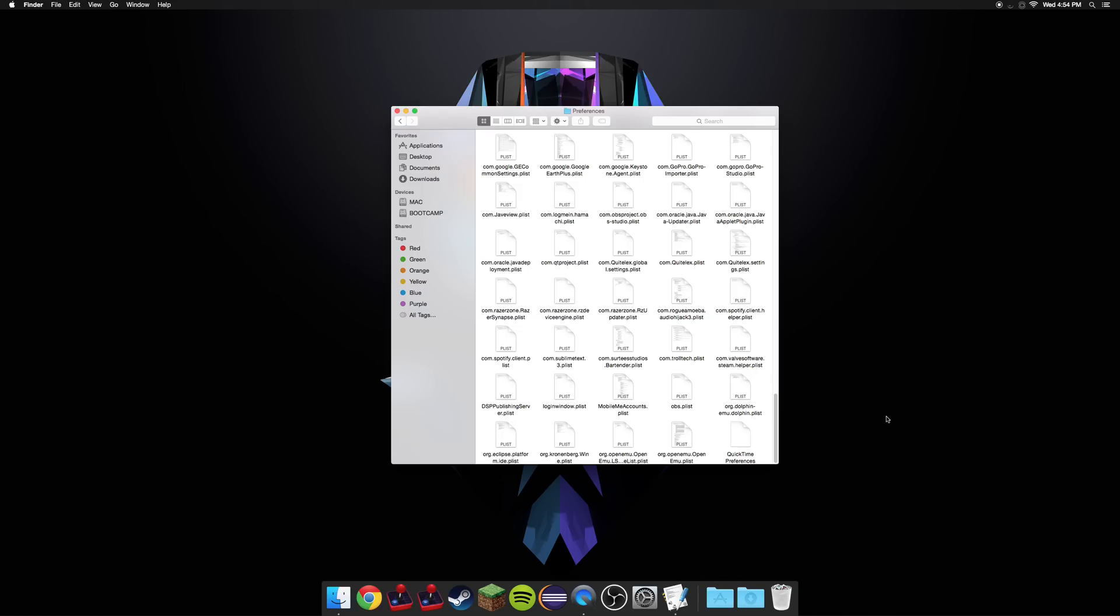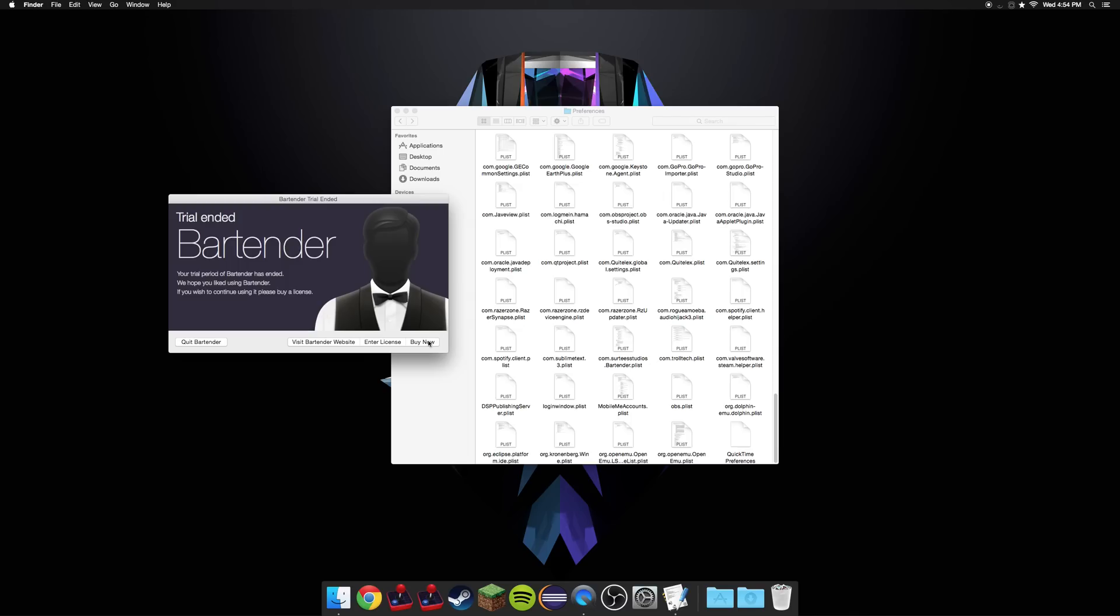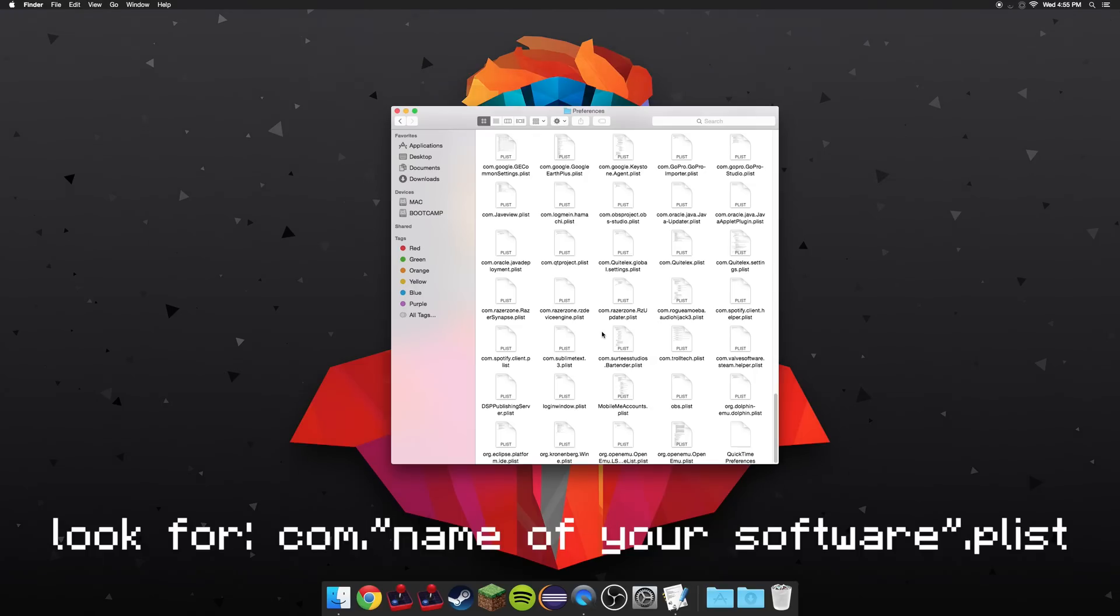Now, there's this application I use called Bartender. It basically cleans up what's up here, and the free trial period has ended, as you can see. It lets me buy it, enter a license, which I get from buying it, or I can just quit out. It won't let me use it anymore.